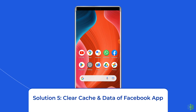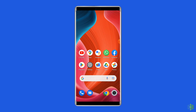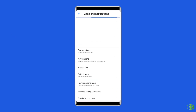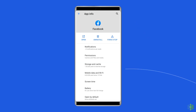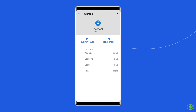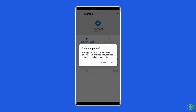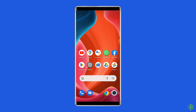Solution 5: Clear cache and data of the Facebook app. Accumulated cache files can lead to different Facebook errors and issues, including Facebook dating not showing up. To fix this, open Settings, then go to Apps or App Manager. Find and click on the Facebook app, go to the Storage option, and tap the Clear Cache and Clear Data buttons. Now open the Facebook app, re-login to the account, and check if the issue is solved.